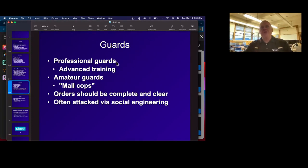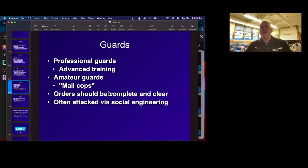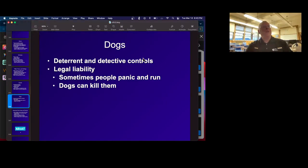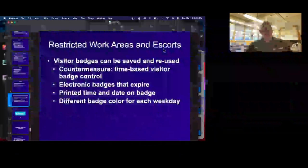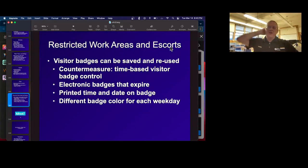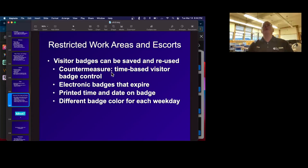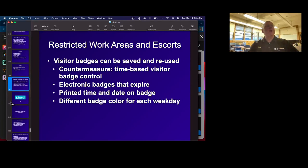Then there are guards — you can have professional guards with advanced training, or these amateur guards that really just observe and report, like mall cops. Whatever you do, you have to give them clear orders, and people can often trick them with social engineering. Then there are dogs — should be deterrent and detective controls, but the problem is dogs can kill people and then you might have lawsuits. And then of course there are visitor badges so you keep track of who's supposed to be there and everybody knows not to show them anything confidential. If you don't keep issuing new visitor badges with a different color every day, people can save the badges and reuse them. You might use electronic badges to make it more difficult to make a fake badge.